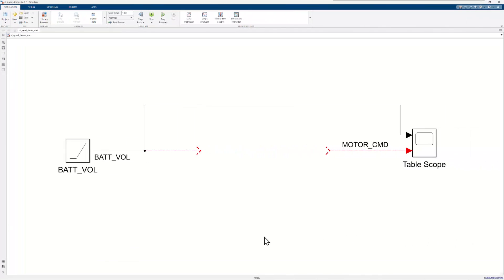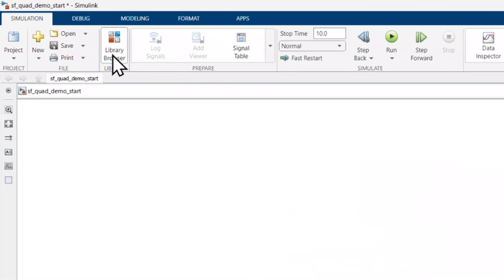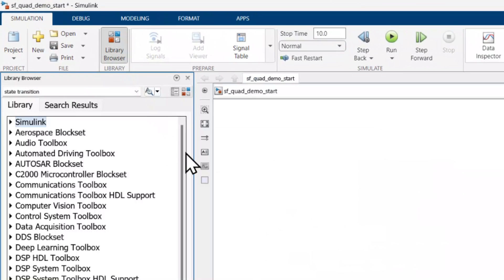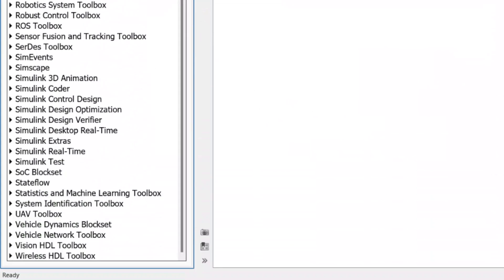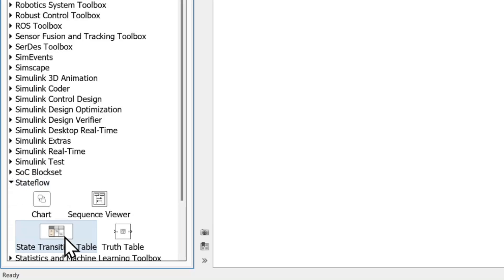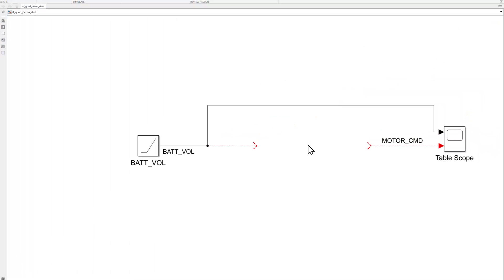I have a Simulink model with a ramp block representing increasing battery voltage and a scope for viewing the eventual output. I can add a state transition table from the StateFlow section of the library browser or double-click the canvas and search for it.